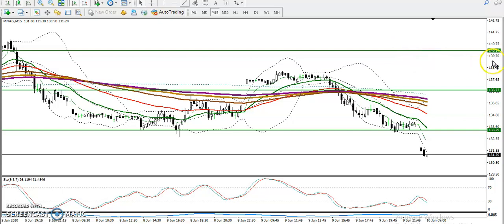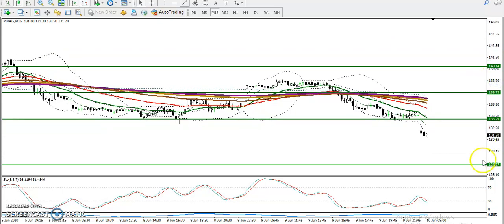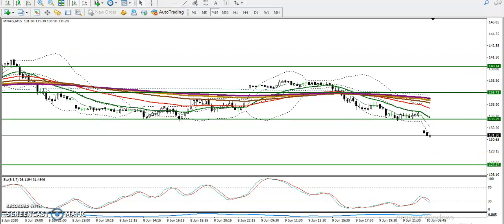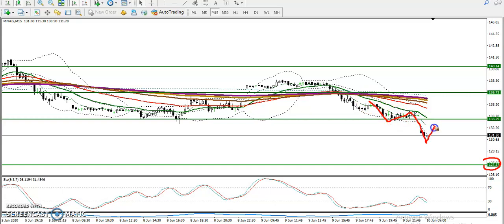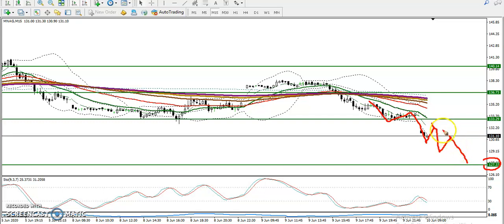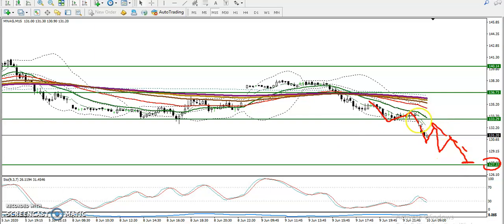The next target will be here at 1.27. You can see this is the next support area — we are looking for short down to this level. When price retraces toward the moving average, we sell it, and when price retraces again, we sell it again, down toward that supporting line.